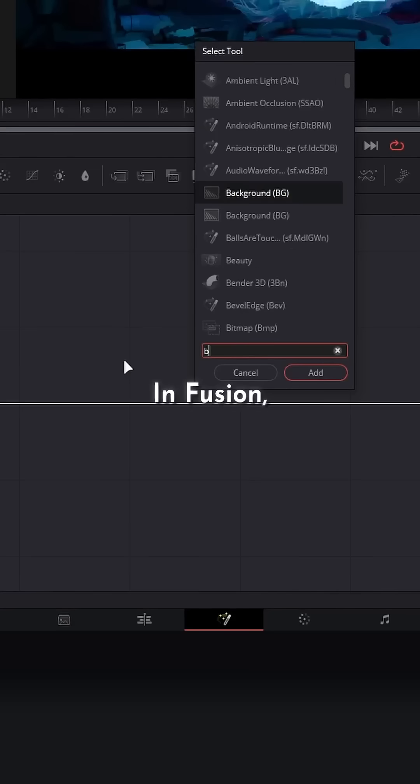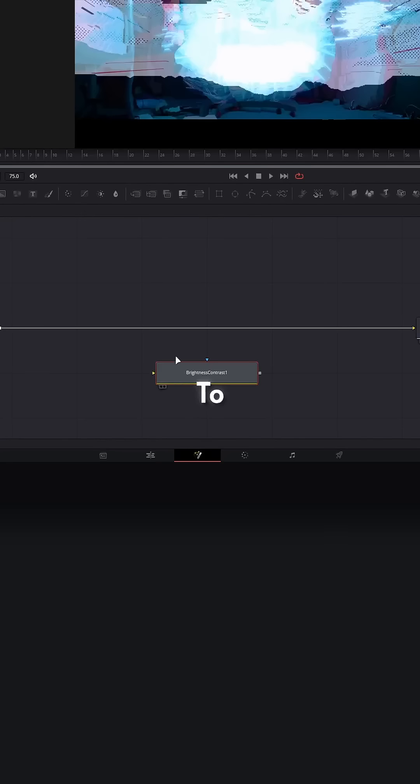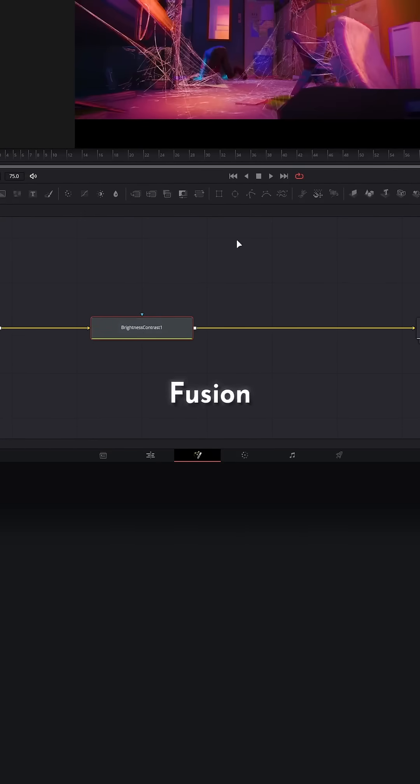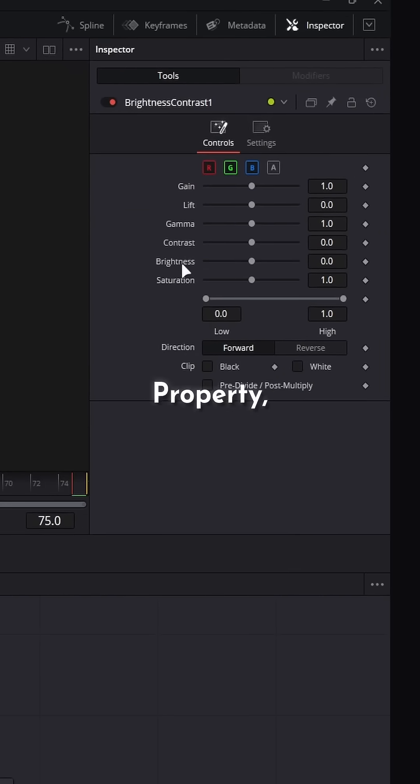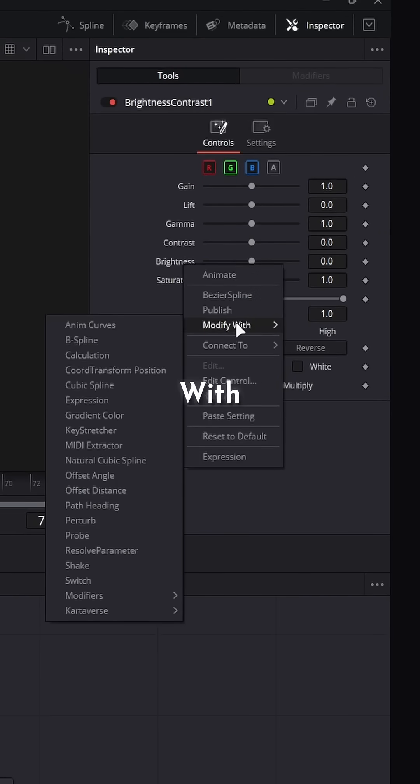In Fusion, add a brightness node. Hold shift to insert it into your pipeline. Here's where some Fusion magic happens: go over to your brightness property, right click, go modify with anim curves.